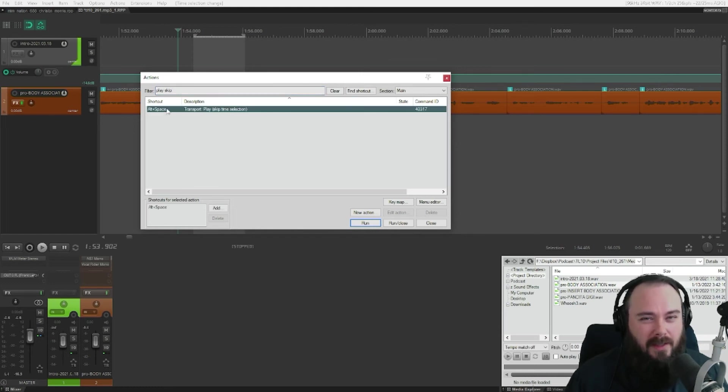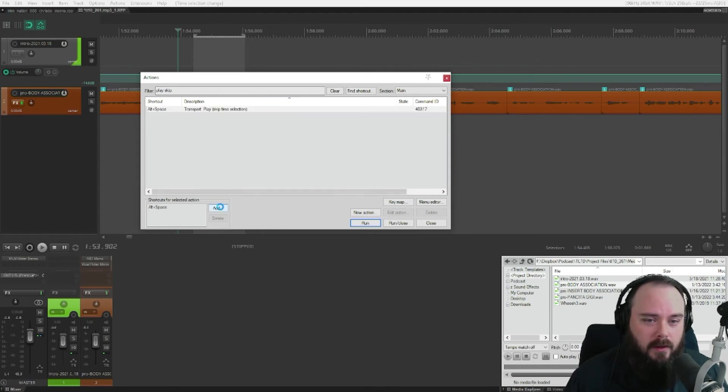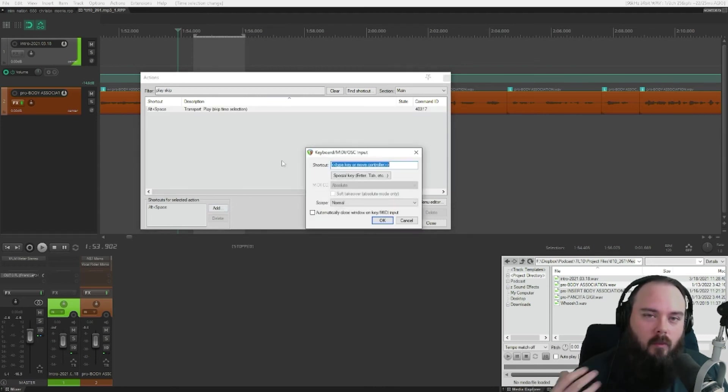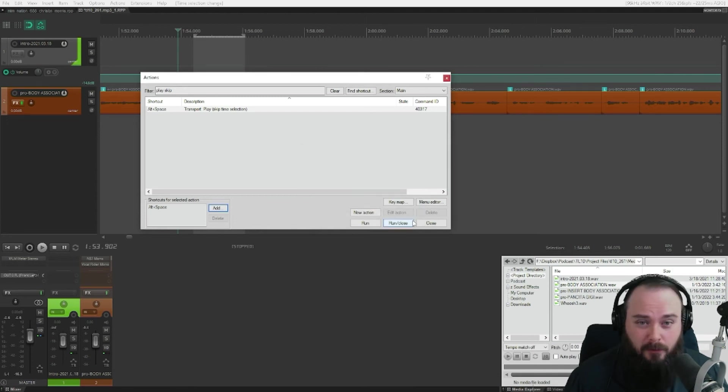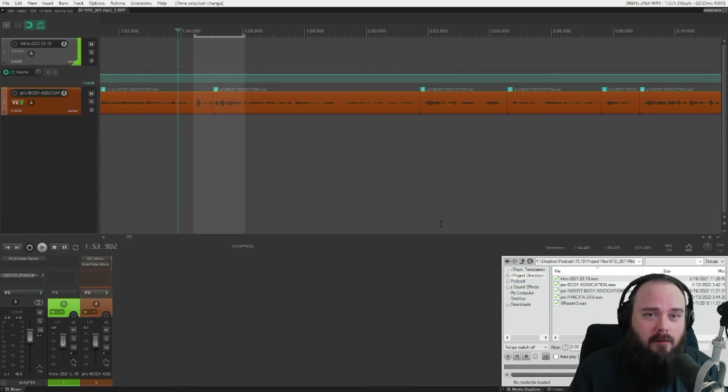So for me, and I'm pretty sure by default on Windows, it's set to Alt plus space. So you can just go over here, add whatever key you want it to be. Alt space makes the most sense for me. So that's what I'm sticking to. And you can preview your edits before you make them.